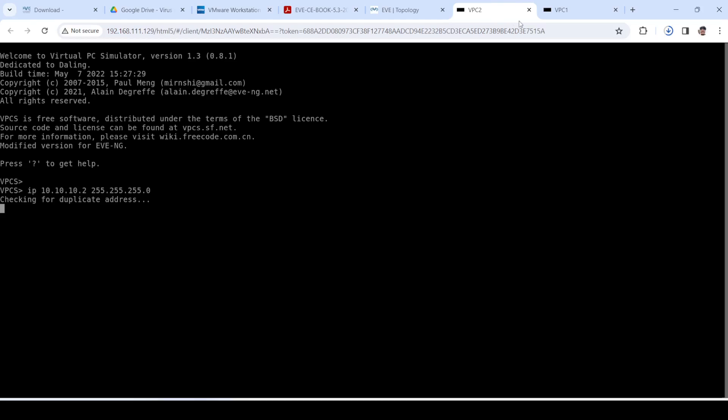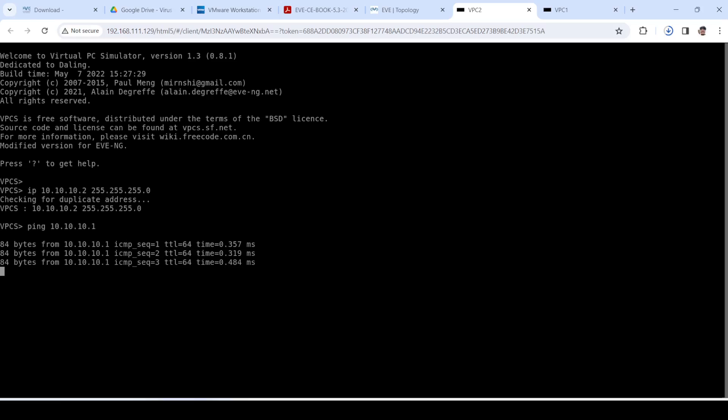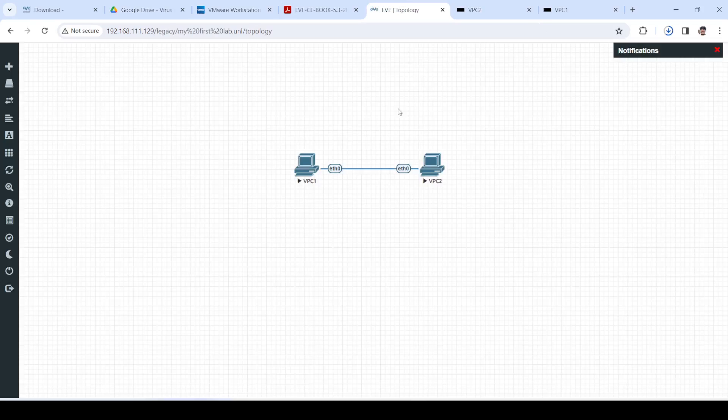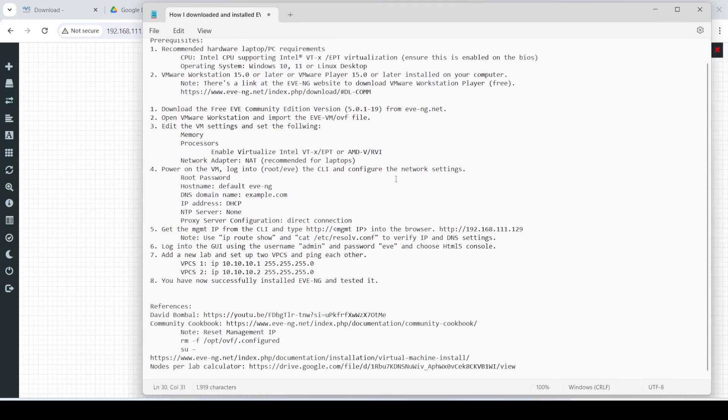I'm going to ping the other virtual PC, which has this IP address, and I can ping it. Now we have tested that EVE-NG is working as expected, and we have successfully installed EVE-NG and tested it.